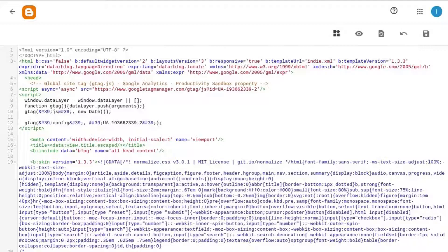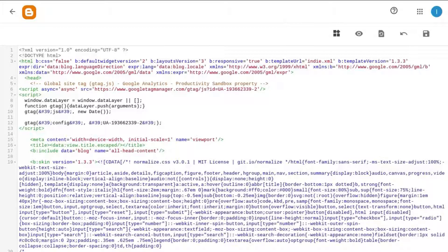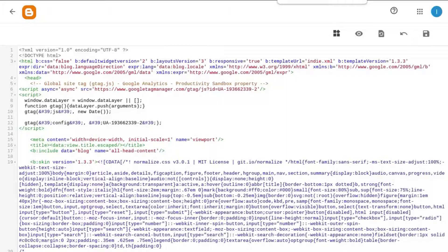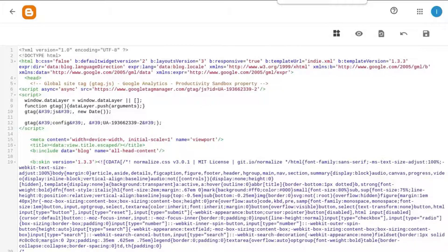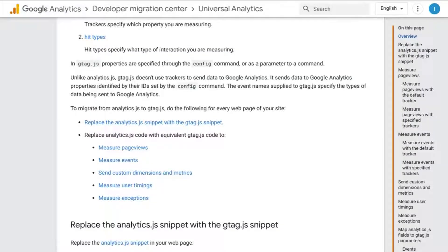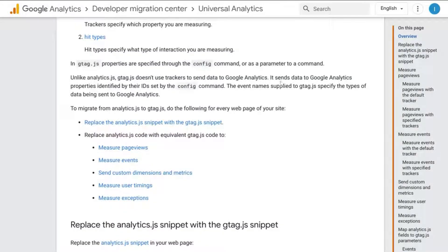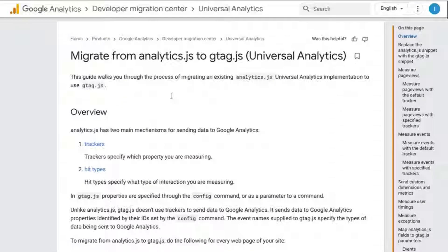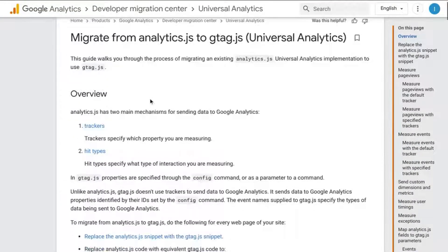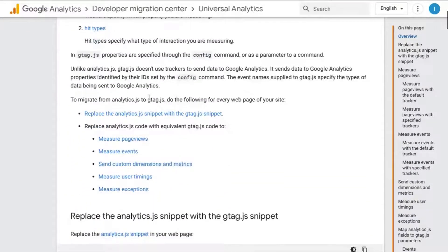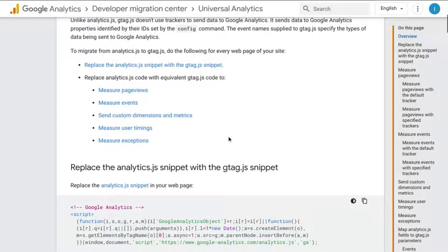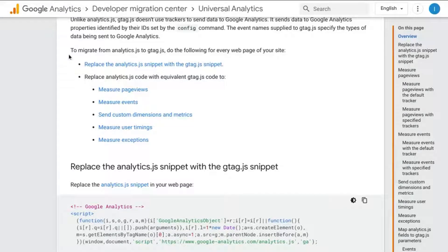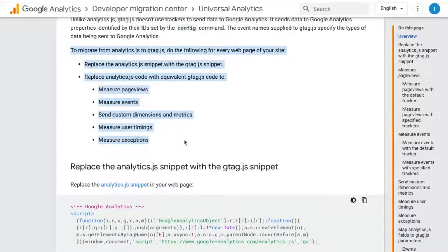Also, change any analytics.js code for tracking page views, events, custom dimensions and metrics, and any other elements that you're sending to GA to the equivalent gtag.js code. Take a look at the documentation from Google. There's a link to this page in the description and it'll give you examples that you can reference. This way, you can ensure that all the data you're tracking will continue to report in GA.